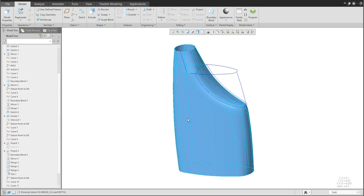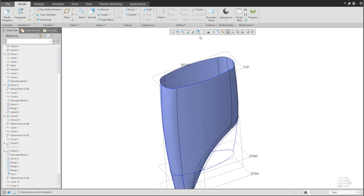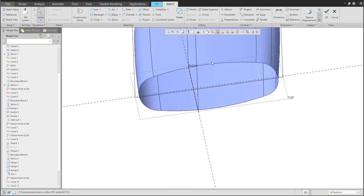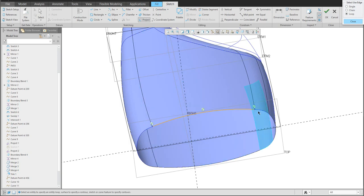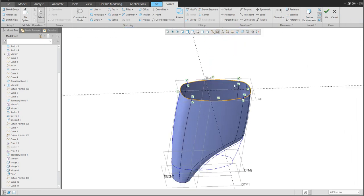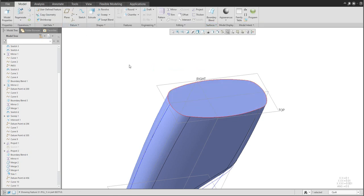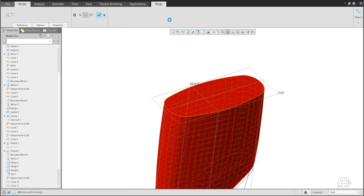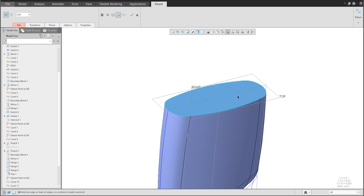The bottle is almost ready — we'd like to add the bottom. Create a Fill surface: reuse the sketch plane and directly reuse the projection of the loop, or specify references one by one. Confirm OK. Merge the fill with the existing quilt. My suggestion is to also quickly create a round feature.